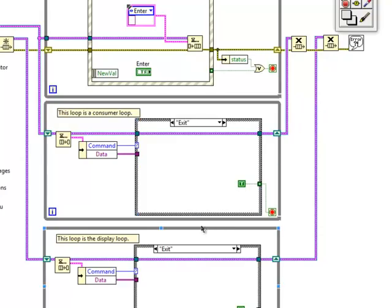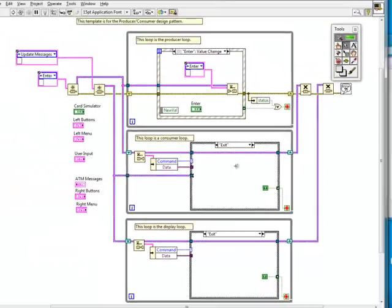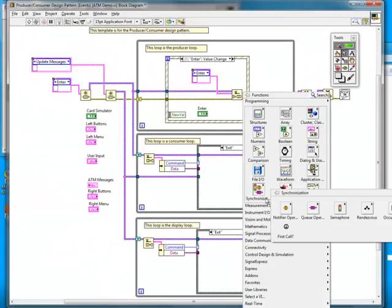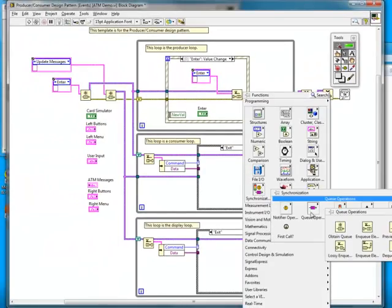I'll need to handle exiting the display loop as well. So I'll add the exit command to the exit case of the consumer loop. The consumer loop will send the exit command to the display loop when it's exiting its own loop.